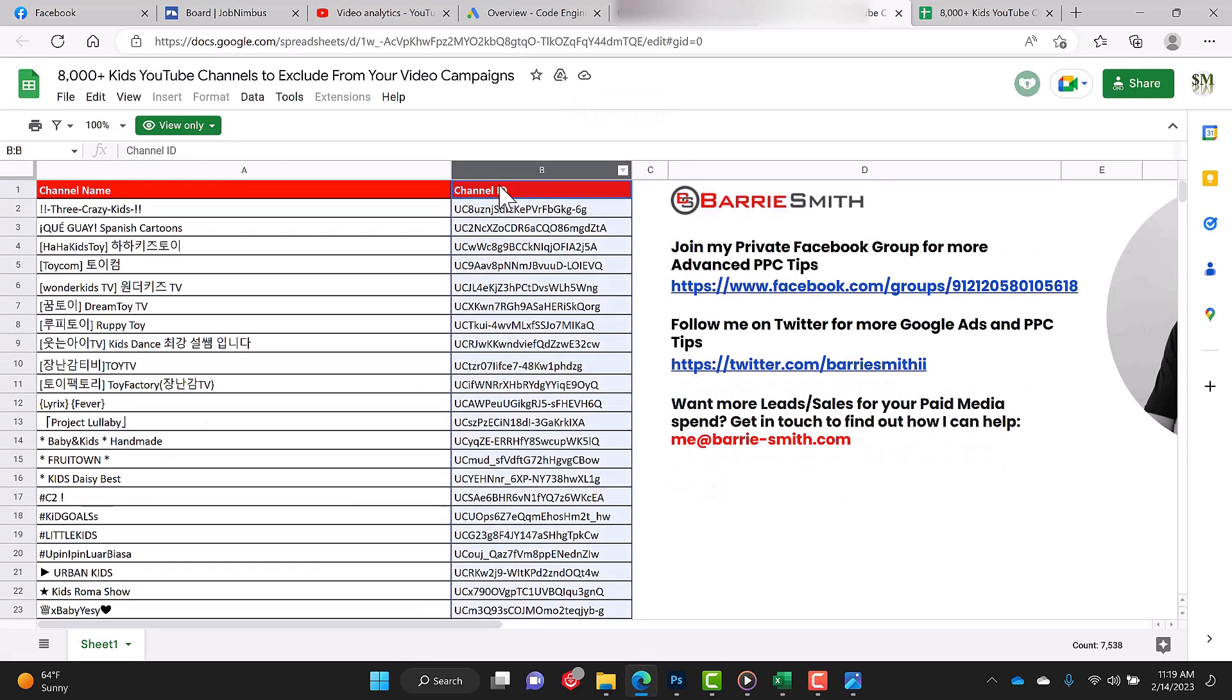Click on column B, which will select the entire column, and that's going to have the channel ID. And then I want you to hit Control C to copy that list.